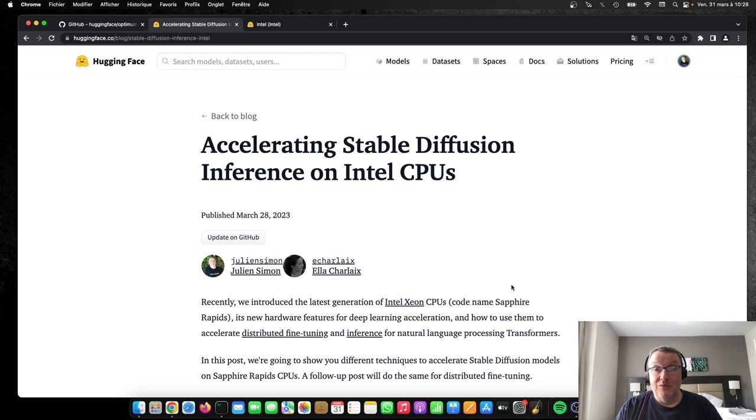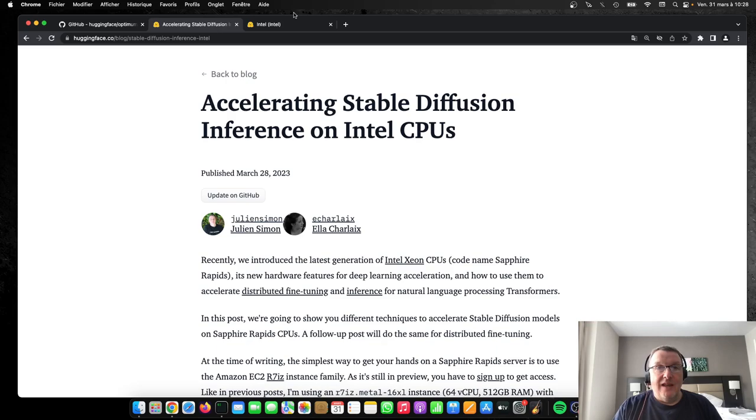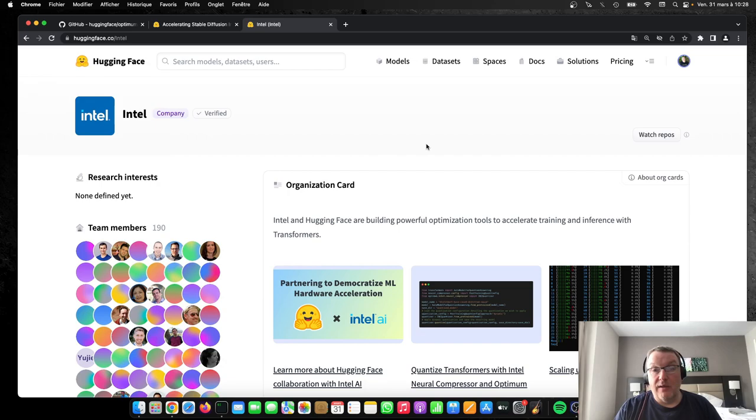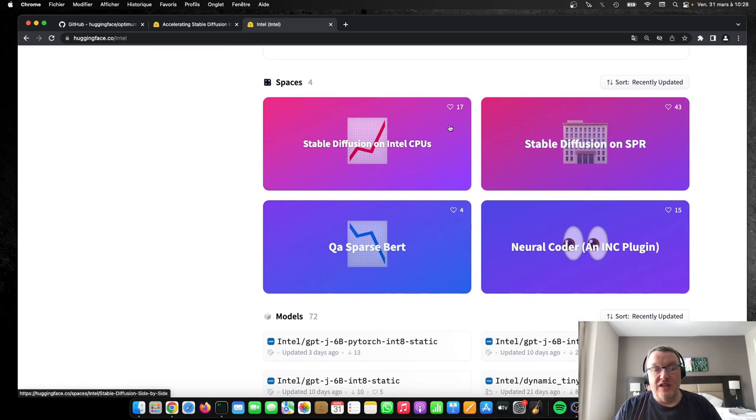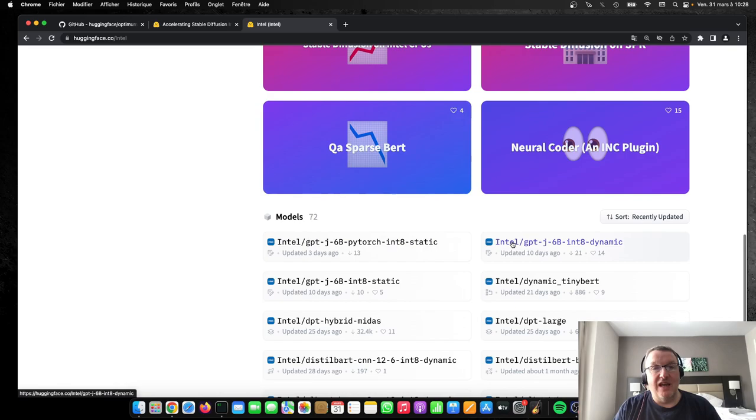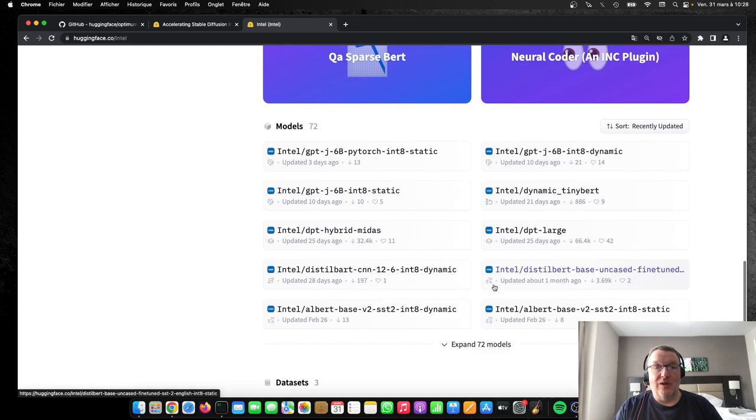And you can find the actual setup, et cetera. And last but not least, I would encourage you to go check out the Intel org page on the Hugging Face hub, where you'll find some developer resources, some examples. They have a great space where they compare stable diffusion inference on the brand new Xeons and the older ones. And we can see the speed up there. And of course, they have lots of very interesting models, quantized models, et cetera. So go and check that out if you're interested in performance optimization.